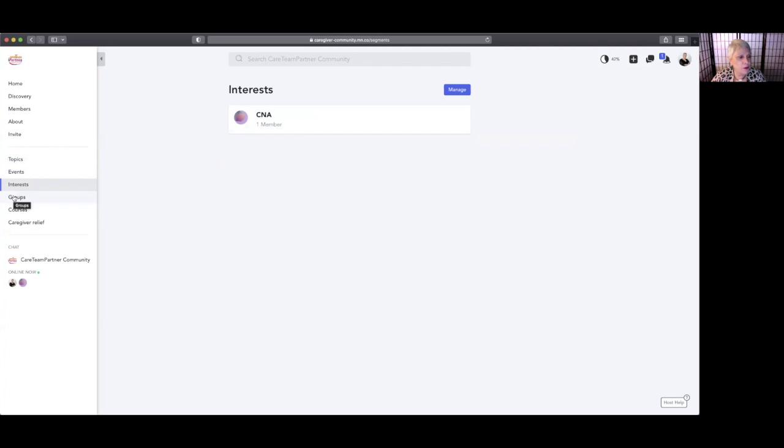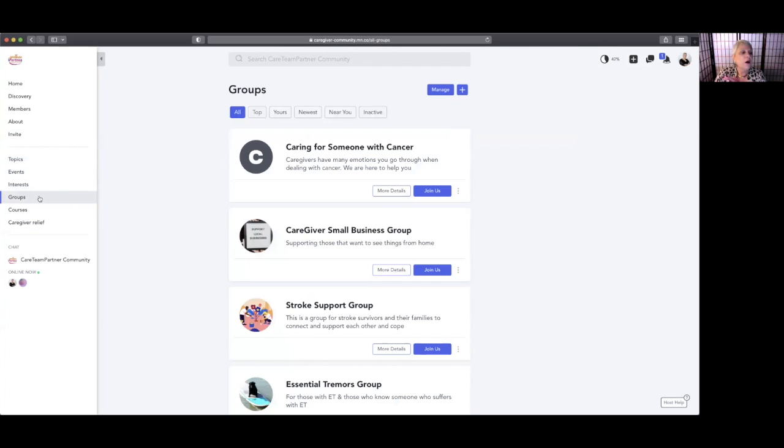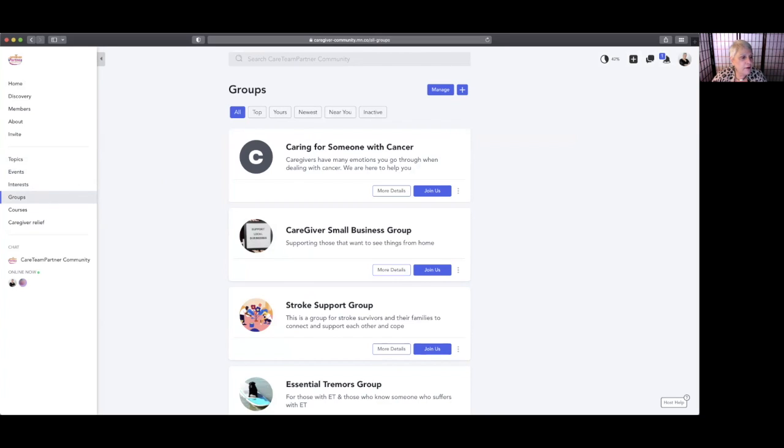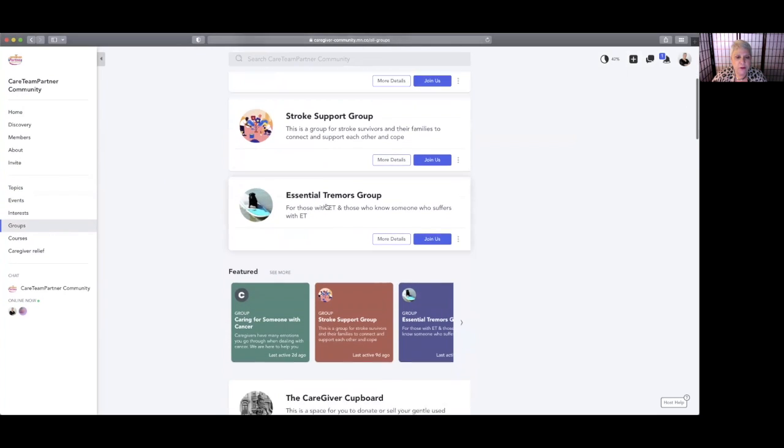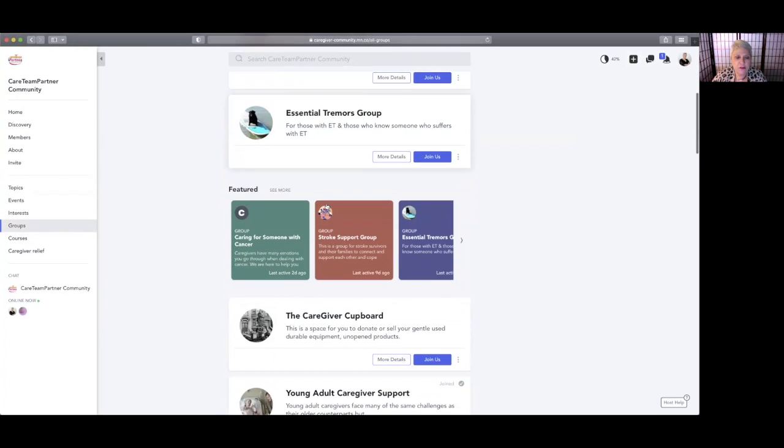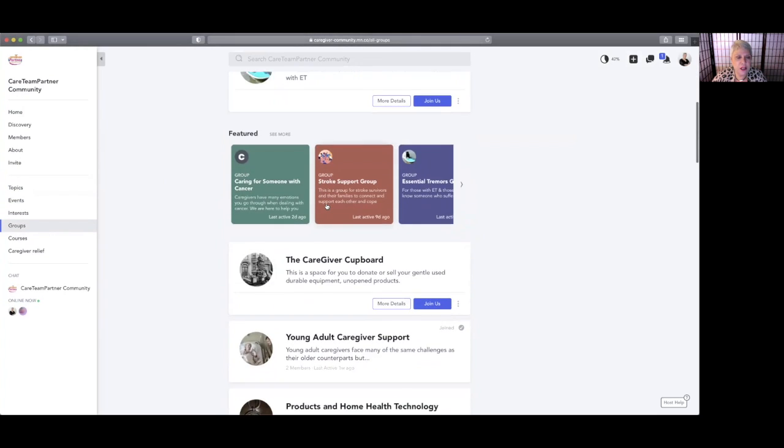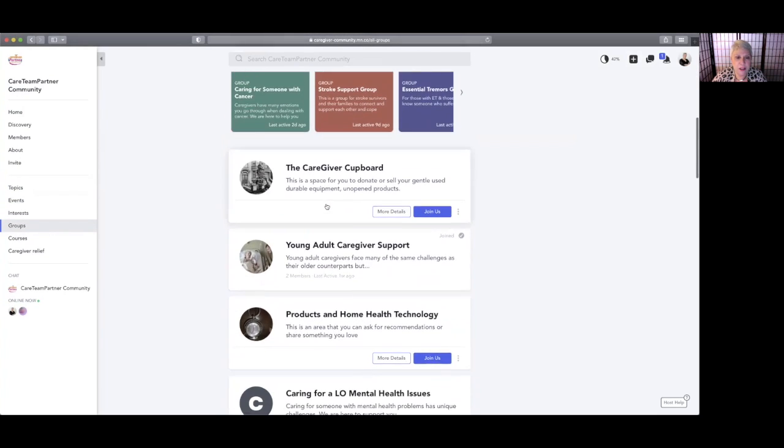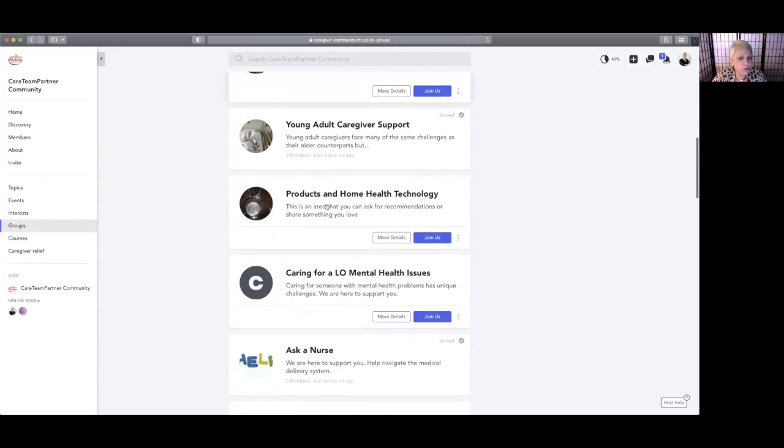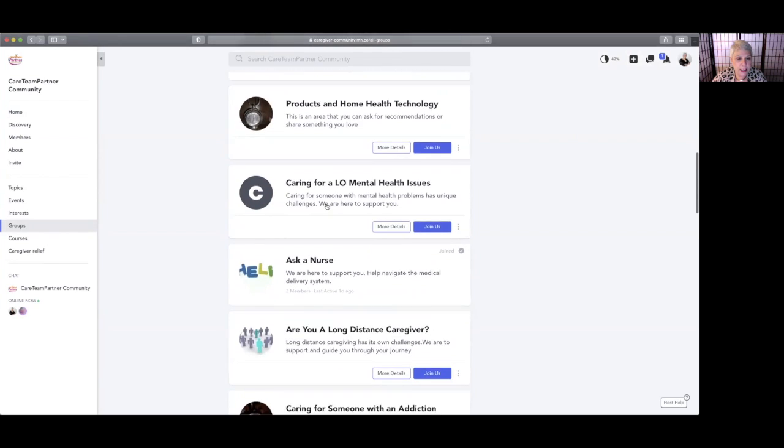Now, Groups: if you're looking for a particular type of group, if you go to the Groups tab you'll be able to see various different types of groups that have been created already, and you can join them.